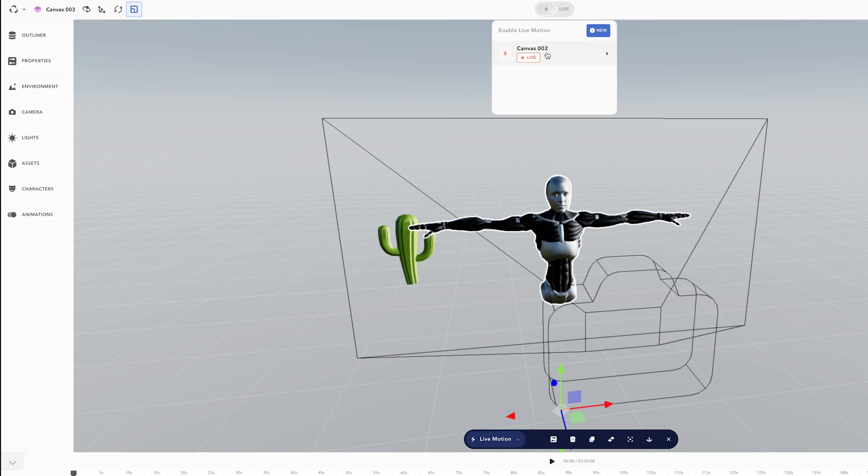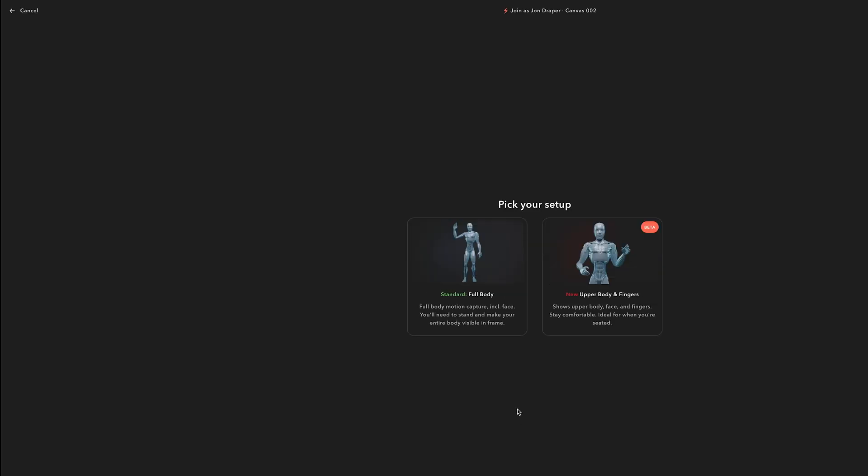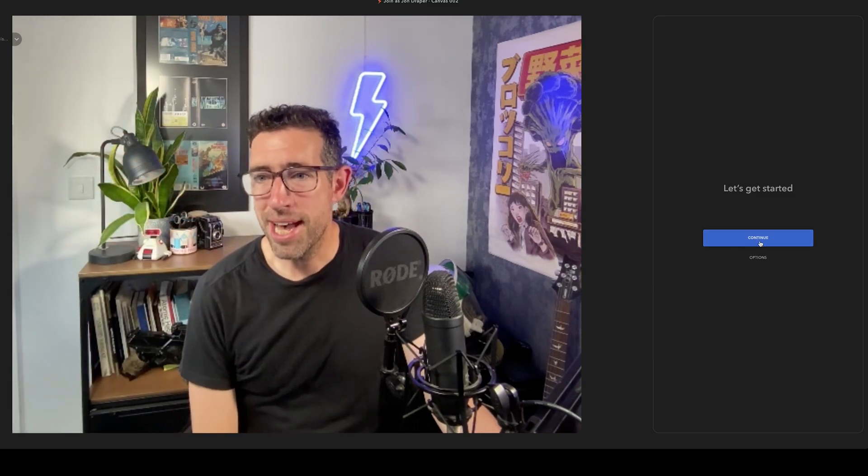Up here I can press Canvas 02, canvas is live, press Live Motion again and choose Go Live. It says cameras needed and you can choose from a standard full body rig or the upper body. The upper body includes finger tracking, so that's the one I wanted to try out today. So I click here, hello, and then I'm going to press continue.